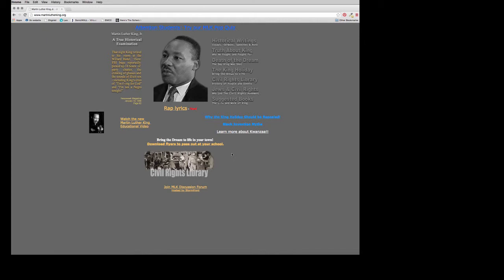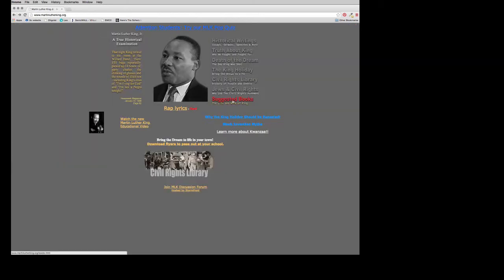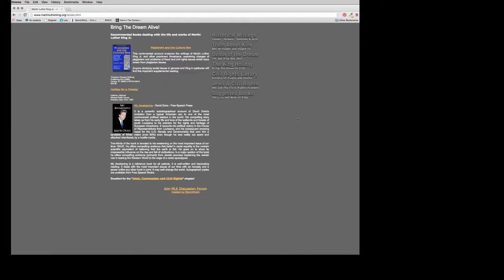There are no dates on this website — we don't know when any information was published or if it's being updated, which is another red flag. Looking at the links, the historical writings link doesn't work; it takes you to the Internet Archive Wayback Machine, which shows how the page used to look. That's a red flag. Going to the Suggested Books section reveals more about the purpose of the site — the first books listed include works by David Duke.